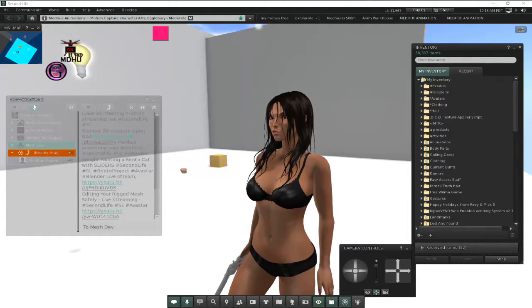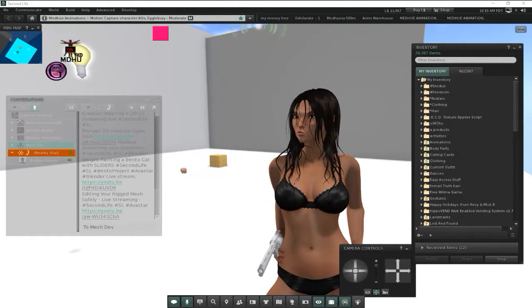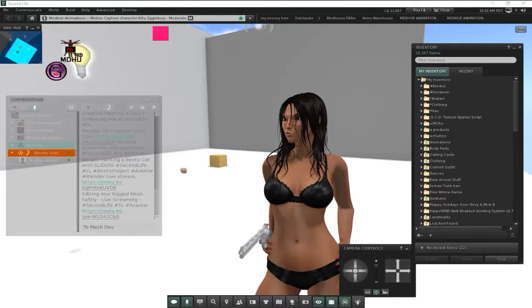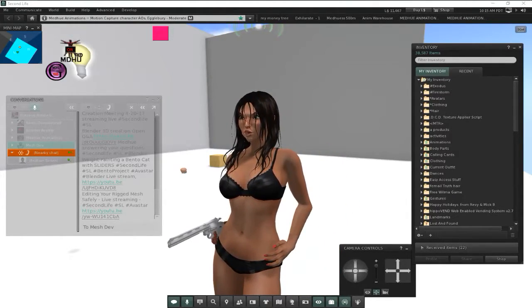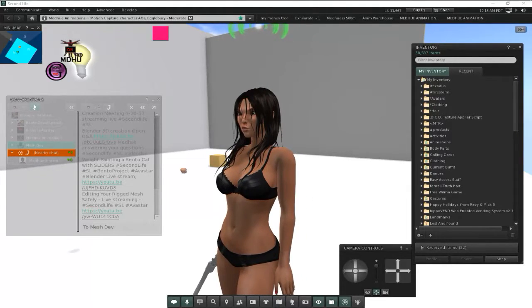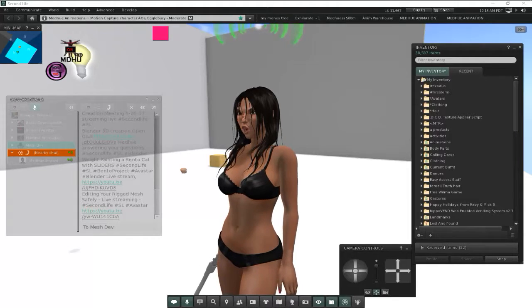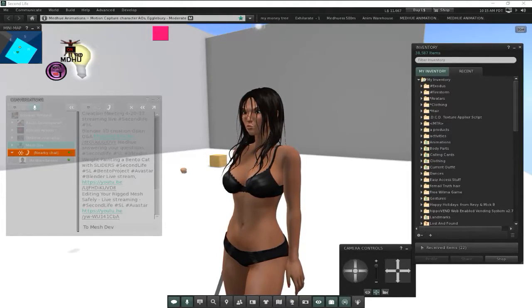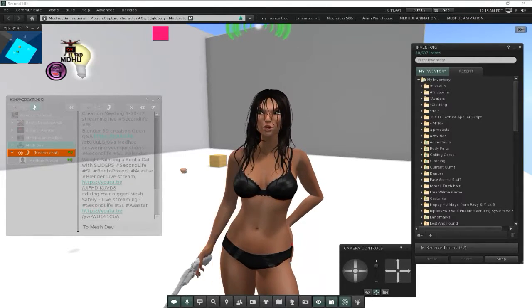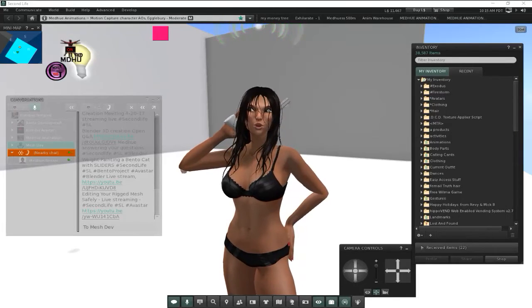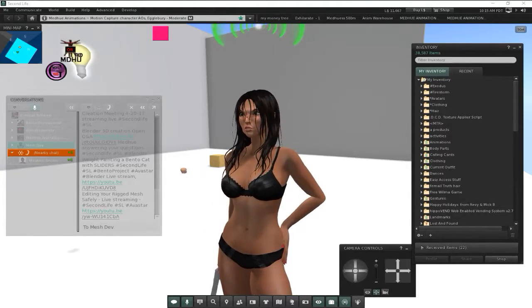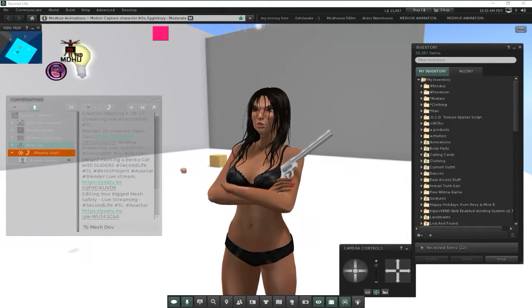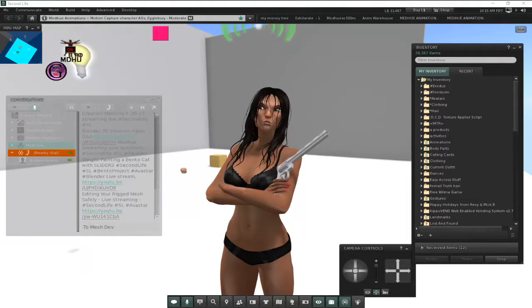Yes, we're converting a bento head created in Maya over to Avastar. I had a viewer who had all this trouble converting their head over. They want to take advantage of all of Avastar's features but was having all kinds of issues.